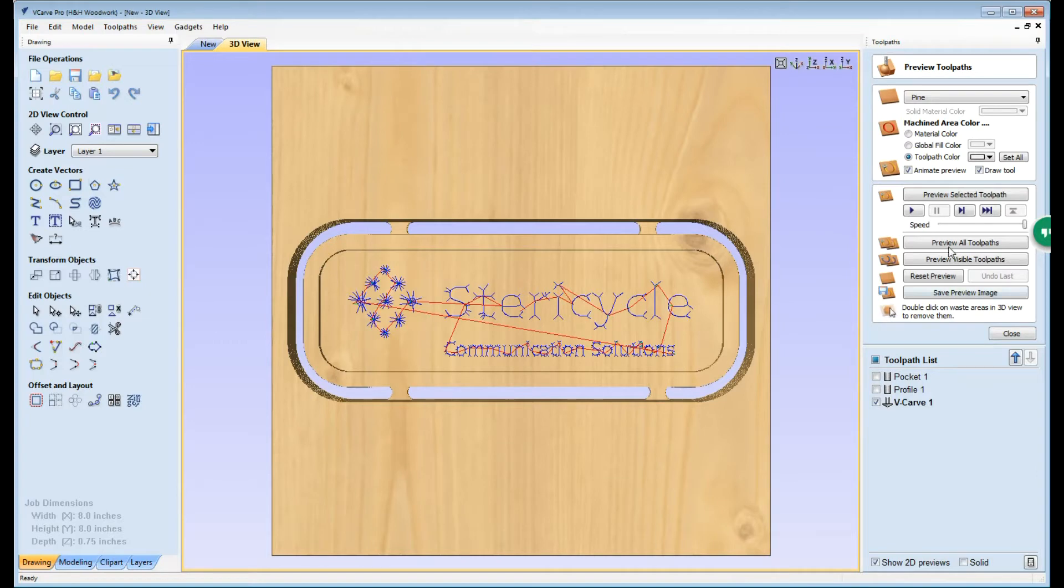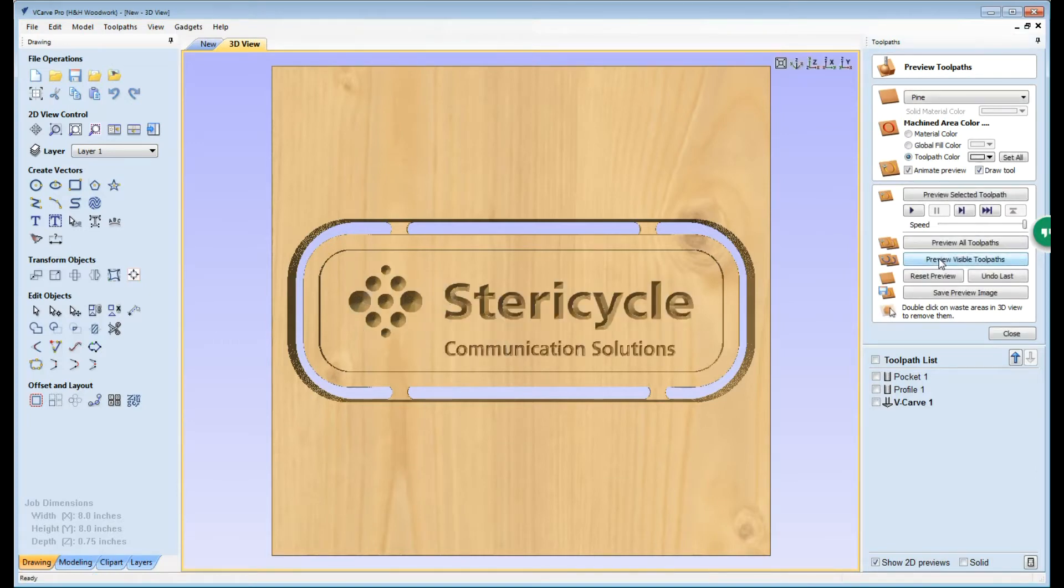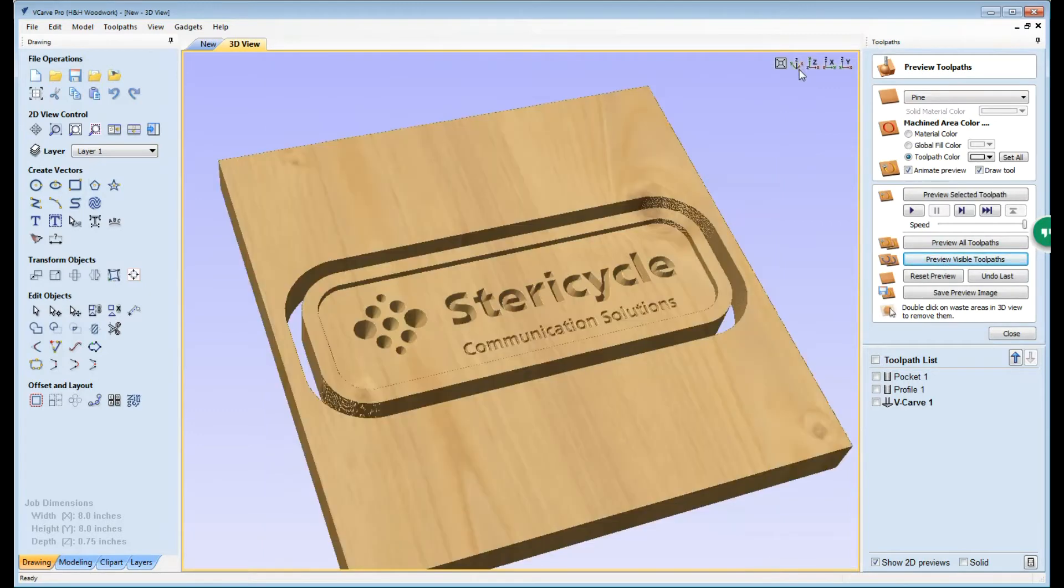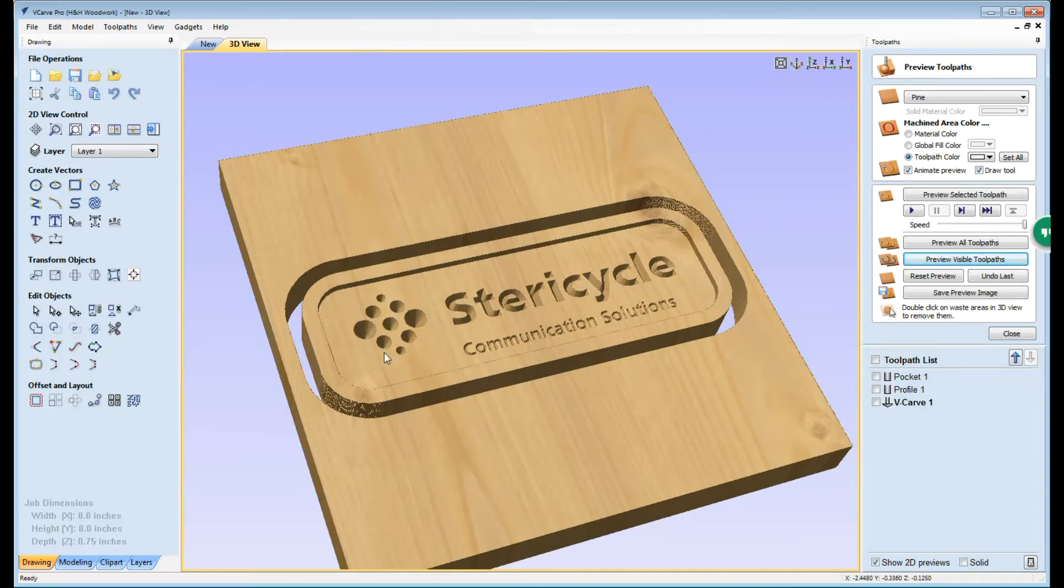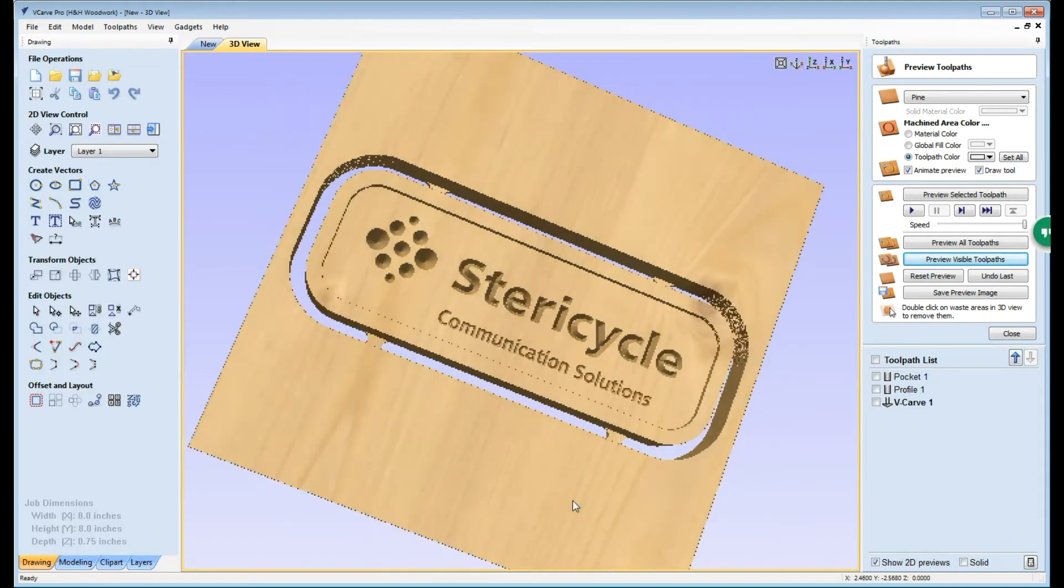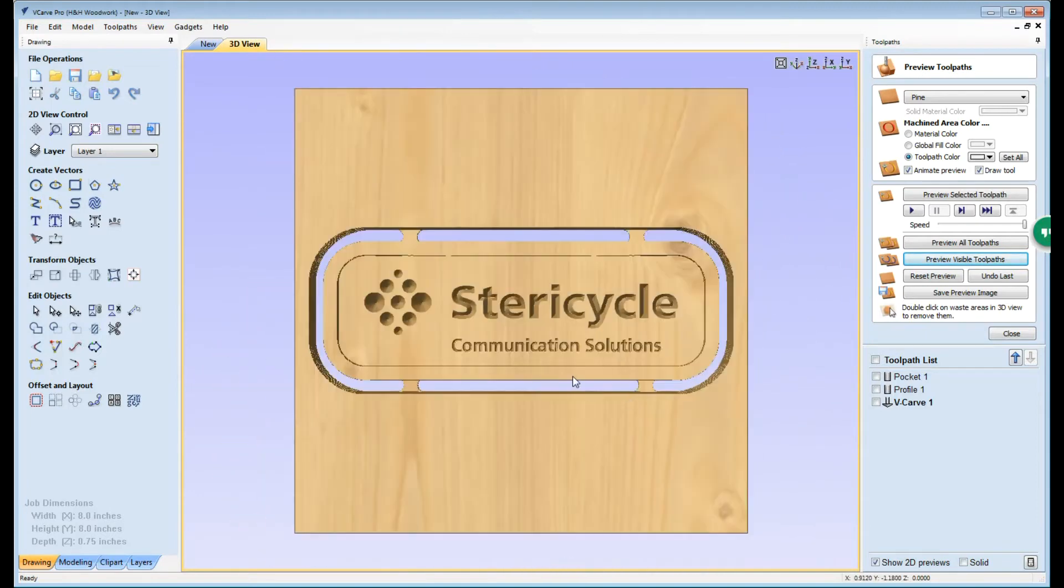After we calculate that tool path we'll go ahead and view it and we can see what our sign should look like. Again, this is a very nice feature of this product is that you can not only design the sign that you want directly within the product, but you can also create all of the tool paths as well as visually see the product before you ever step out into the shop.